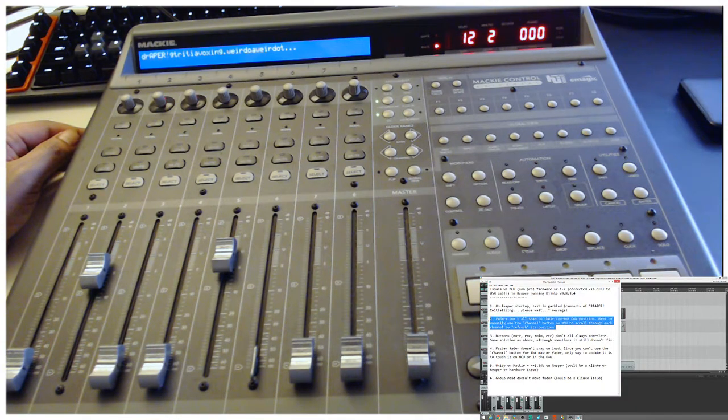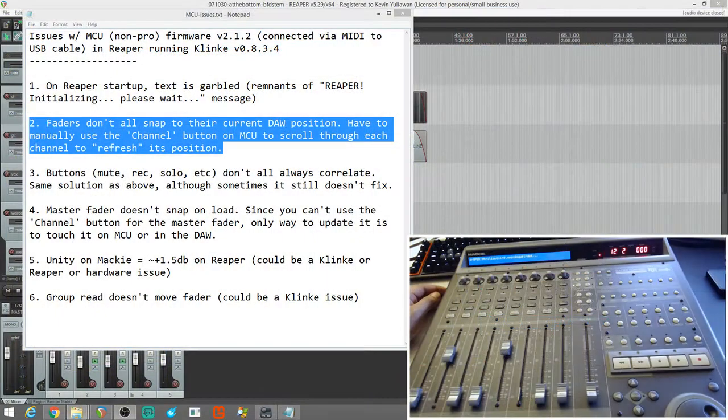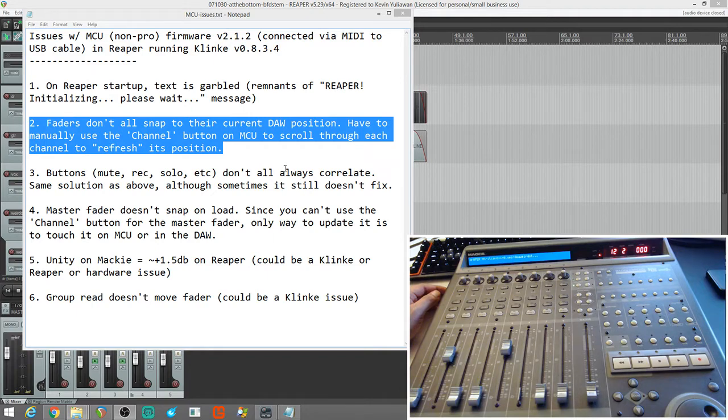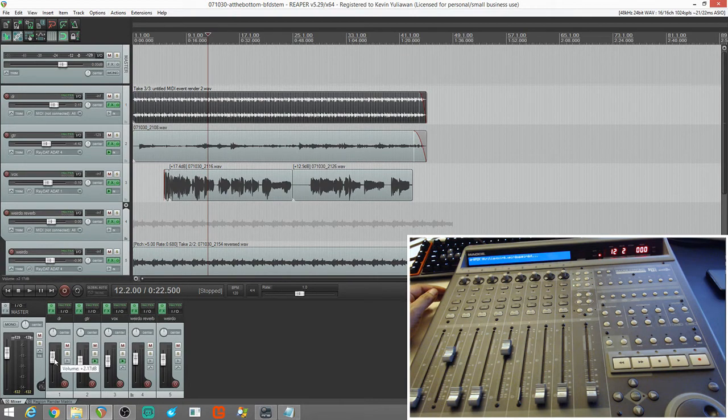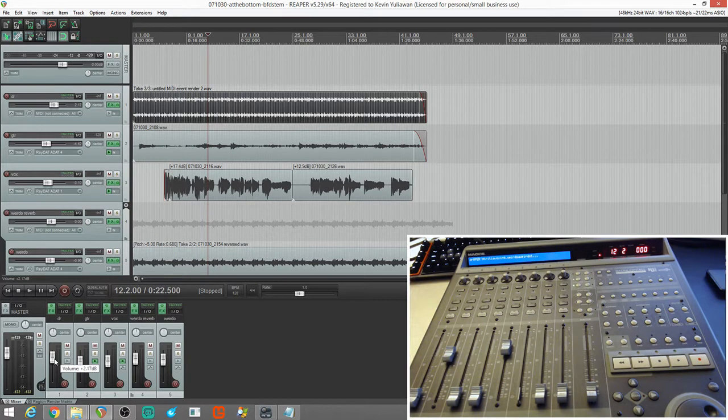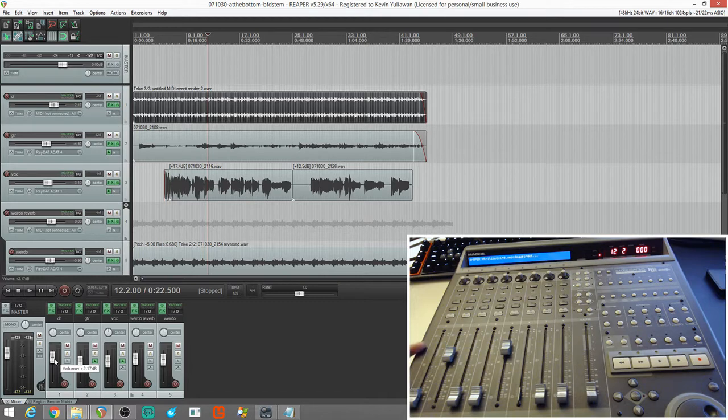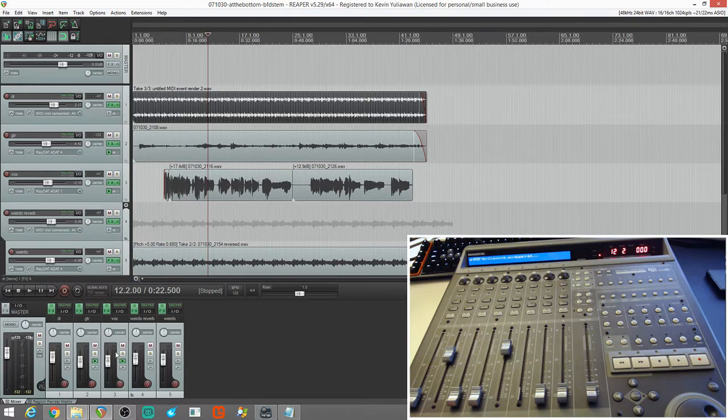Number two, switch over to this view. Faders don't all snap to their current DAW position, have to mainly use the channel button to scroll through each channel to refresh its position. So, as you can see already, the first channel, we're at plus 2.17 dB and on the MCU, the first channel fader didn't update. Same thing with the third and fourth channels. These guys just did not update.